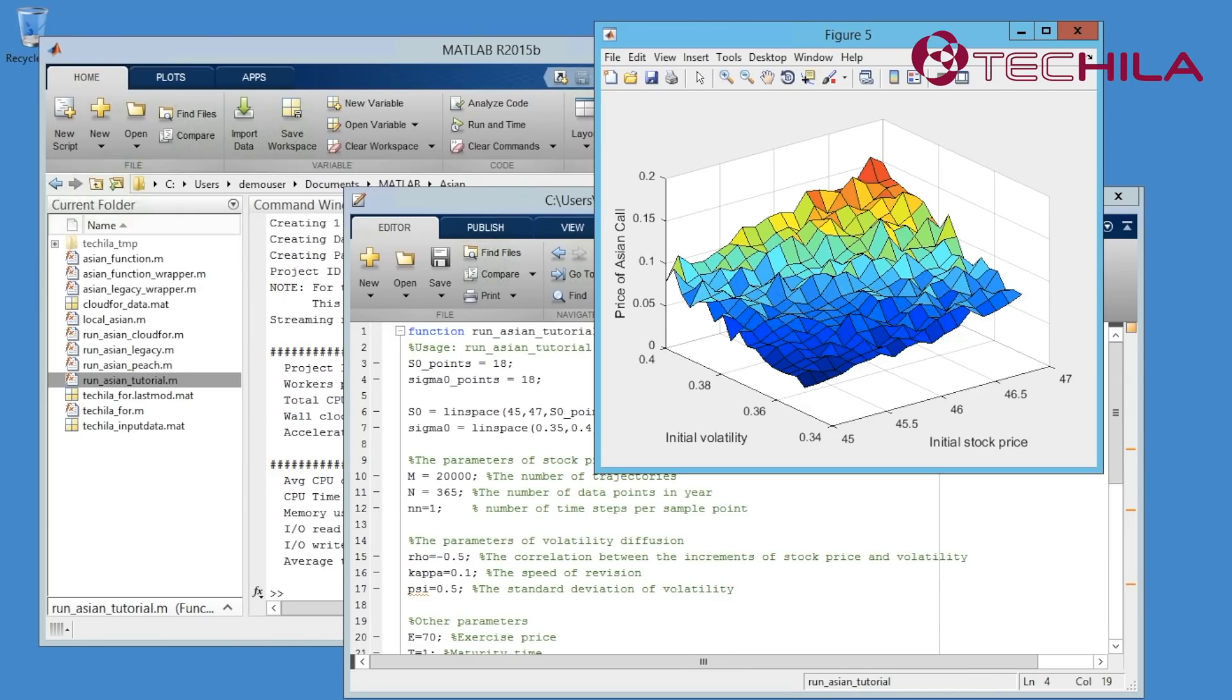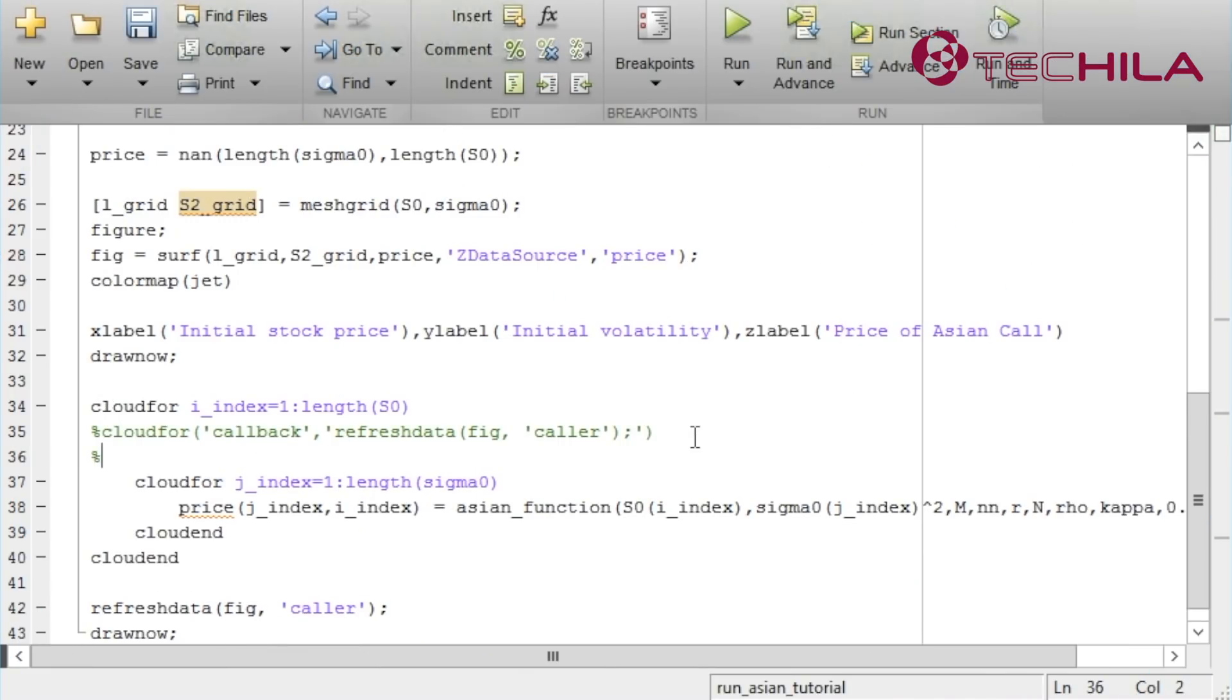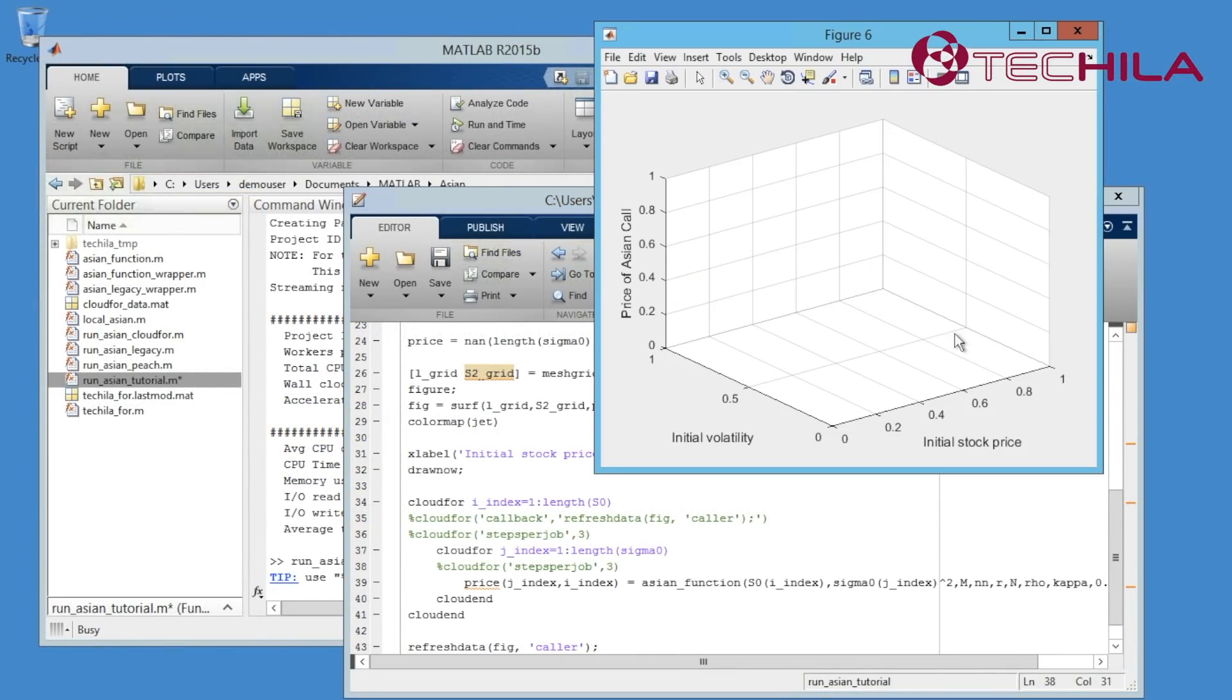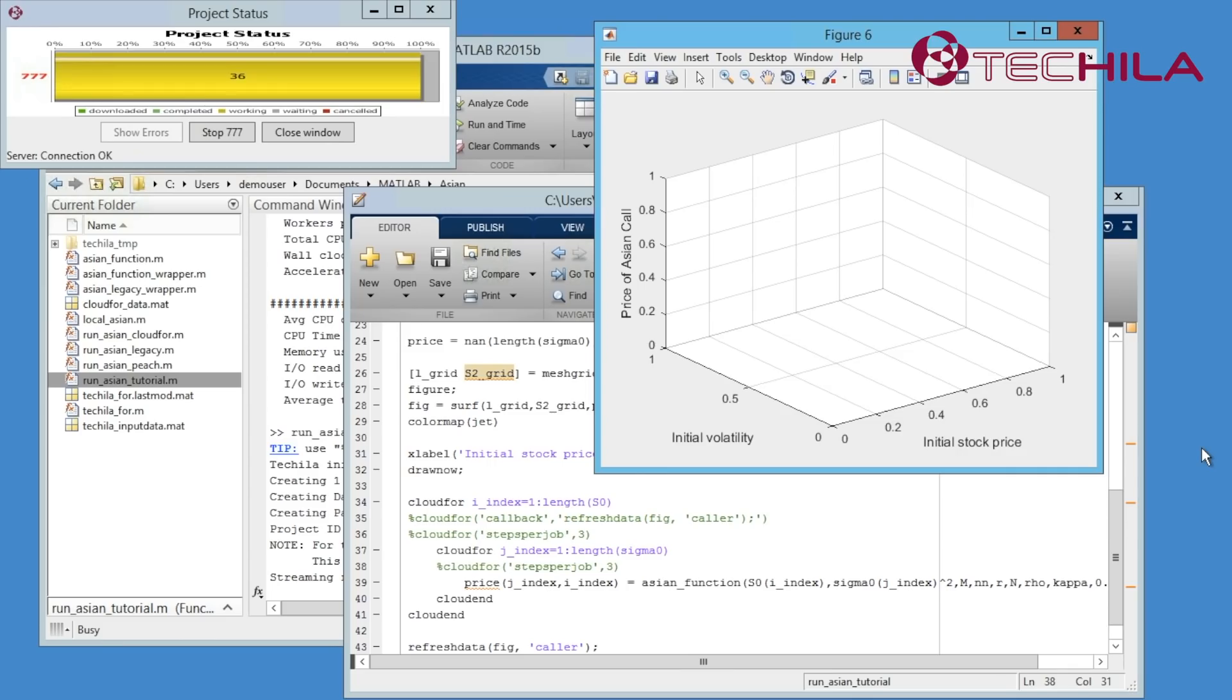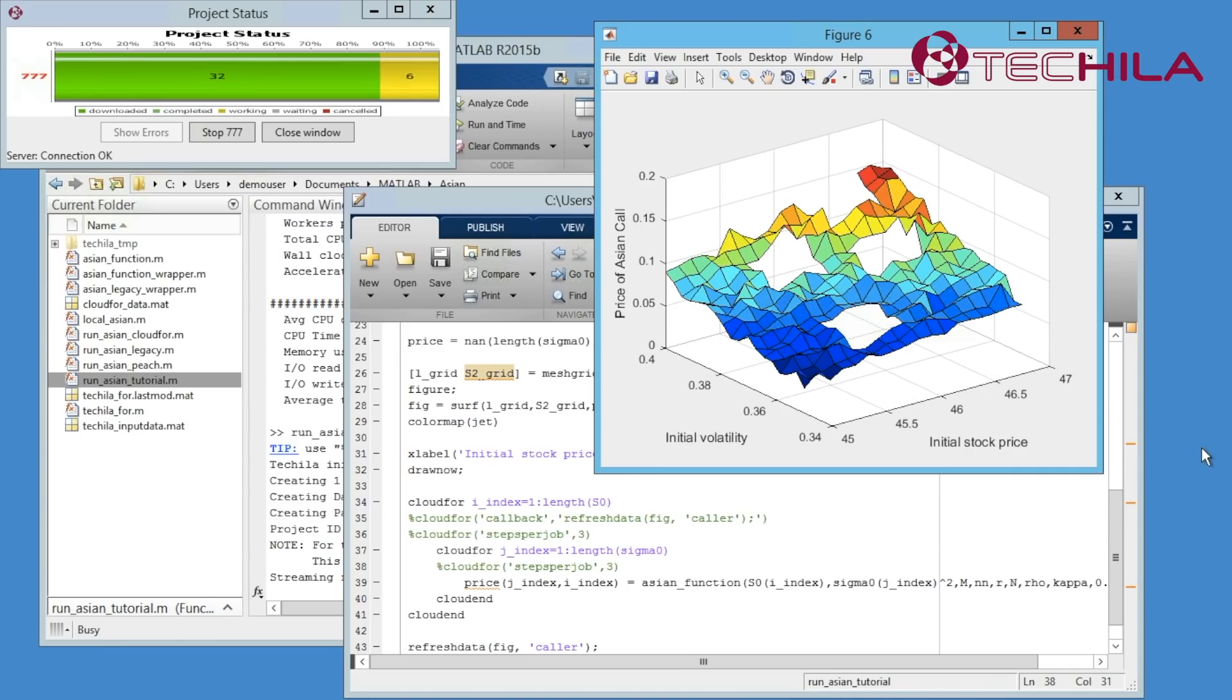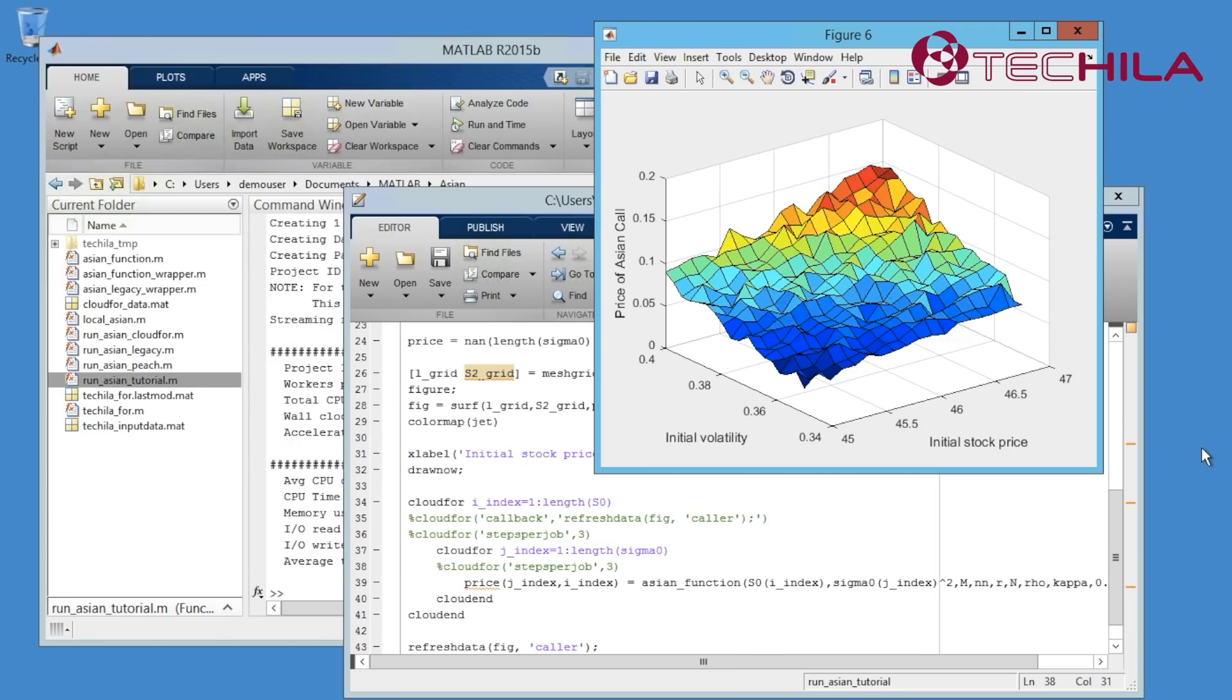There is another CloudFour control parameter for this. Steps Per Job defines the number of simulation steps in each job. Let's add that to the code for both CloudFours. Now the figure updates in squares. Once the user gets more experience on Tequila Distributed Computing, Steps Per Job gives the user control over how the system parallelizes the simulation and enables optimization of the performance for maximum throughput.